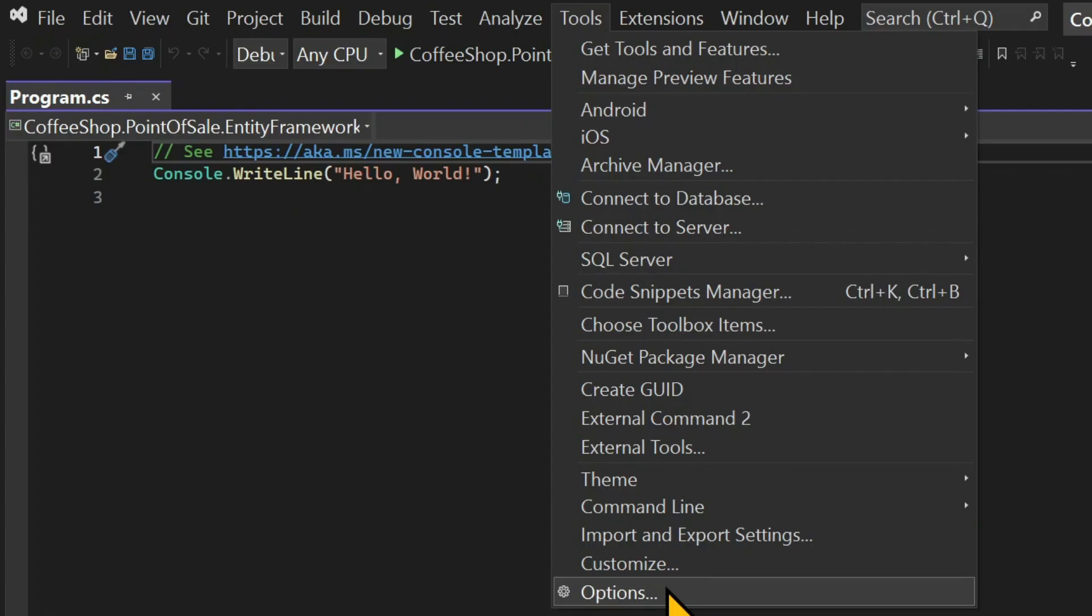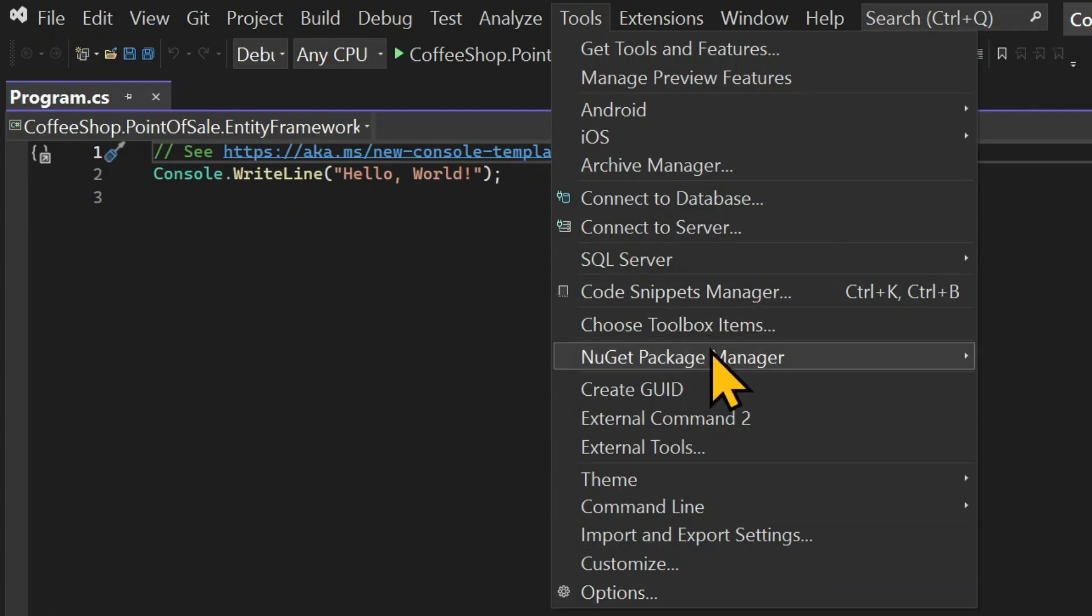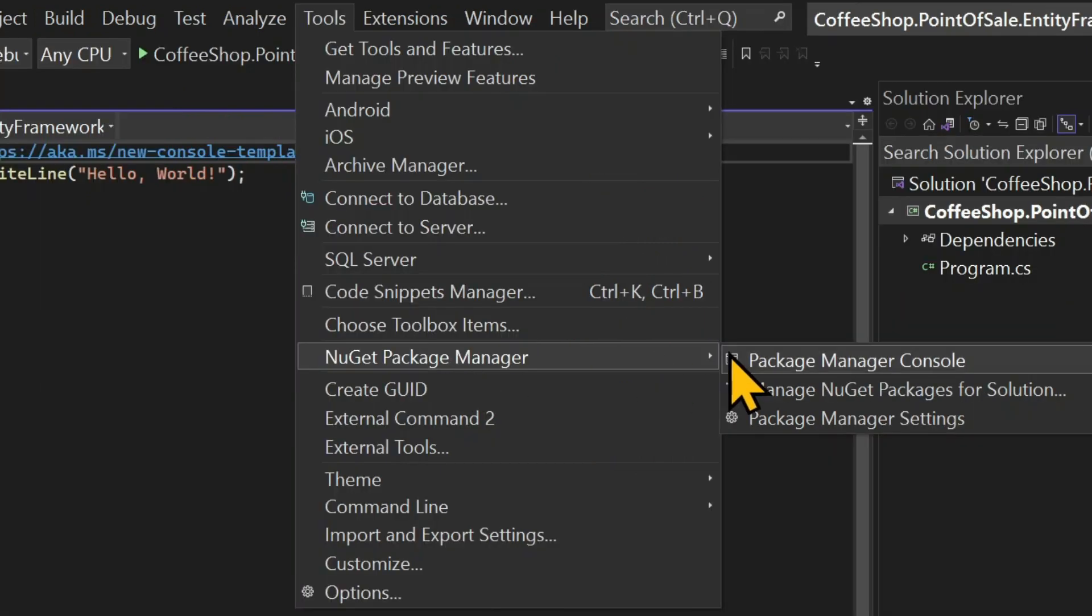So for that, we need to bring in a NuGet package. So on the top menu, choose Tools and then NuGet Package Manager. And in the sub menu, choose Manage NuGet Packages for Solution.